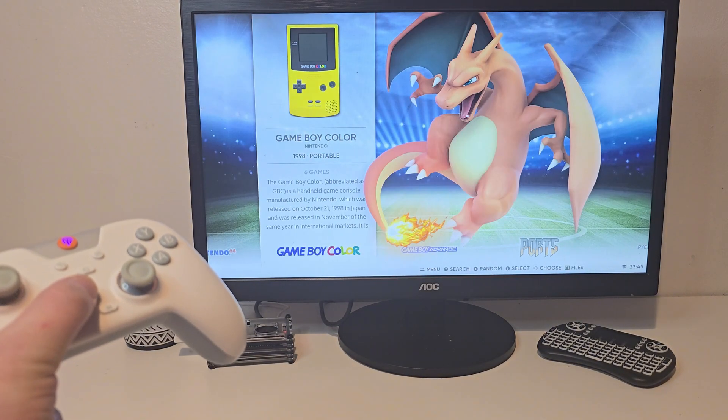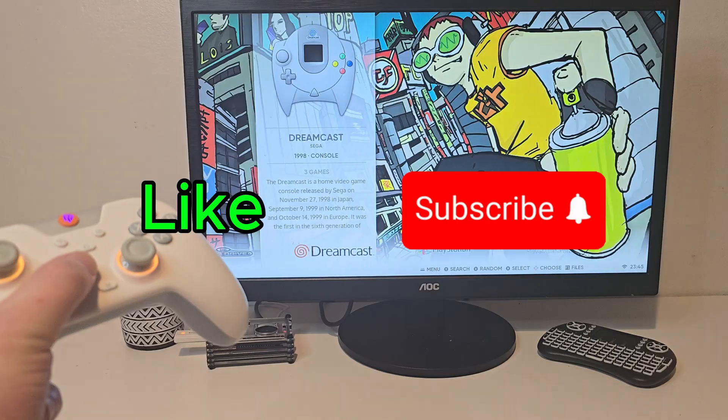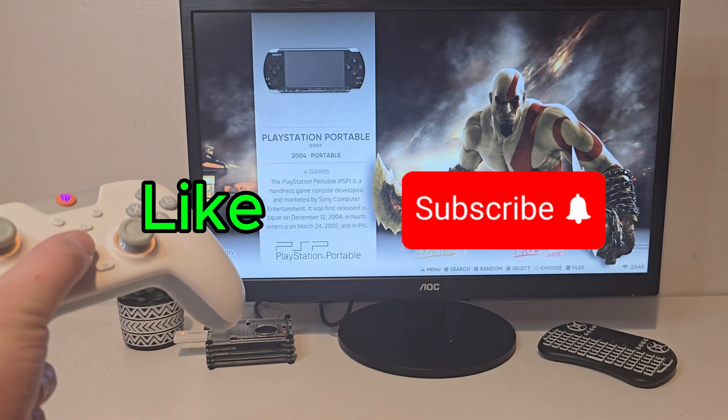If you're enjoying this so far, don't forget to drop a like and maybe consider subscribing. It helps the channel grow and lets me make more content like this.